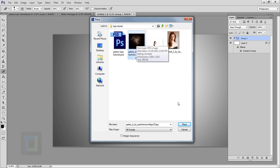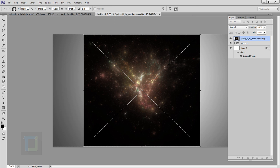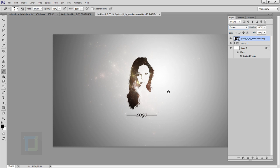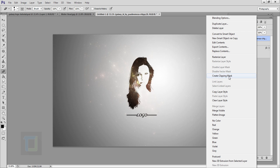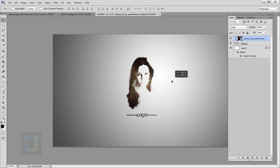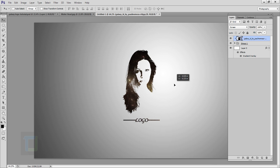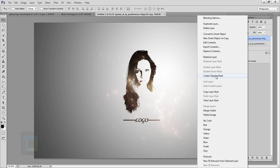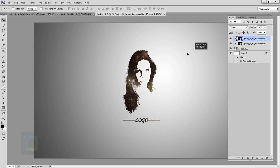Change the galaxy layer's blending mode to Screen, then right-click and select Create Clipping Mask — it's now only visible on the model. Select your Move tool and adjust it so there are only a few stars on her hair. Make a copy with Ctrl+J, right-click and Create Clipping Mask again, and put this copy on the top part.